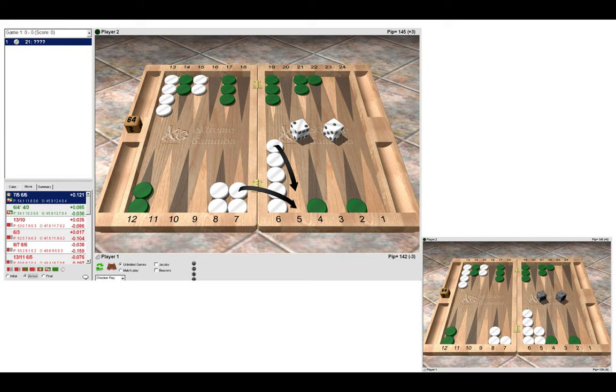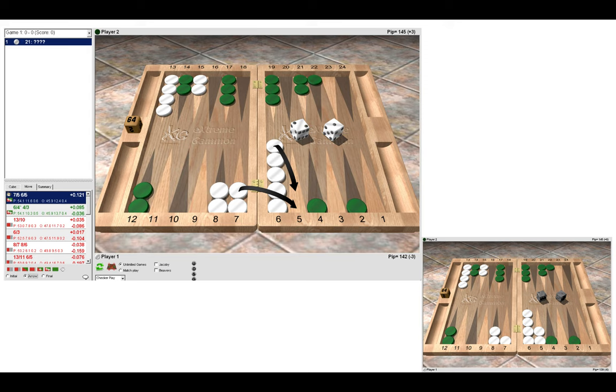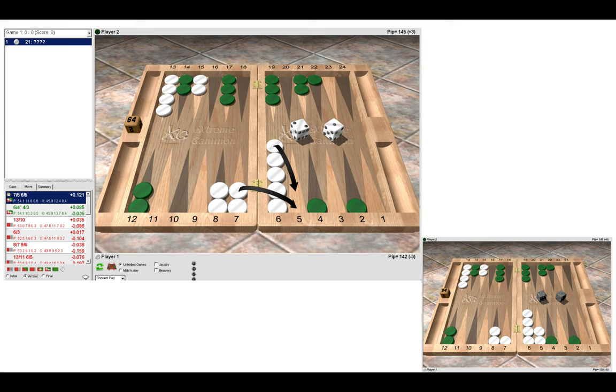This effectively is an enticement play by leaving the blot there. If green hits us, he could end up in a much worse position. We could hit back the blot in his home board when we enter, and then he could dance or enter lower on the ace point, we can make the bar. So you could see how this unfolds. So here we make the five point and we leave the duplicated three and five.